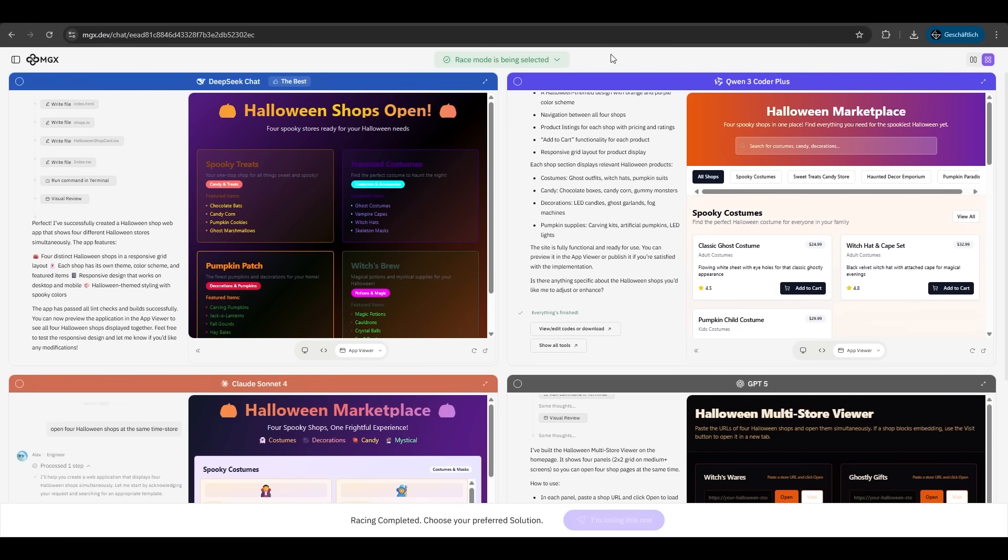As we can see, we have four different shops now. So that's how you determine which LLM is fitting you the best in your case. And then you can go deep into one specific one and customize your shop like you wanted. It's just an amazing feature of MGX.